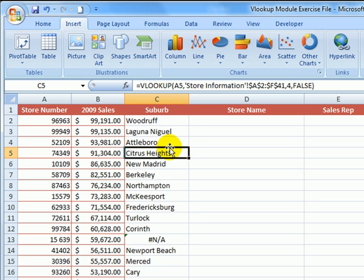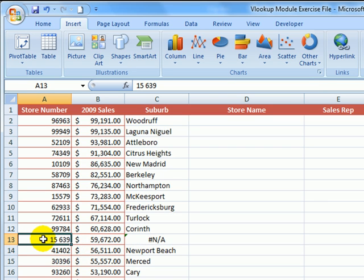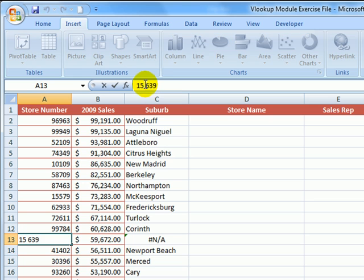But look here at cell C13. It's come back with an error. Why hasn't it found that store number? Well, it could be that that store number just doesn't appear in our reference table. But in this case, it's actually because there is a space between the first two digits of the number and the last three digits, whereas the value that appears in our reference table has no spaces. If I remove that space, the suburb then appears.